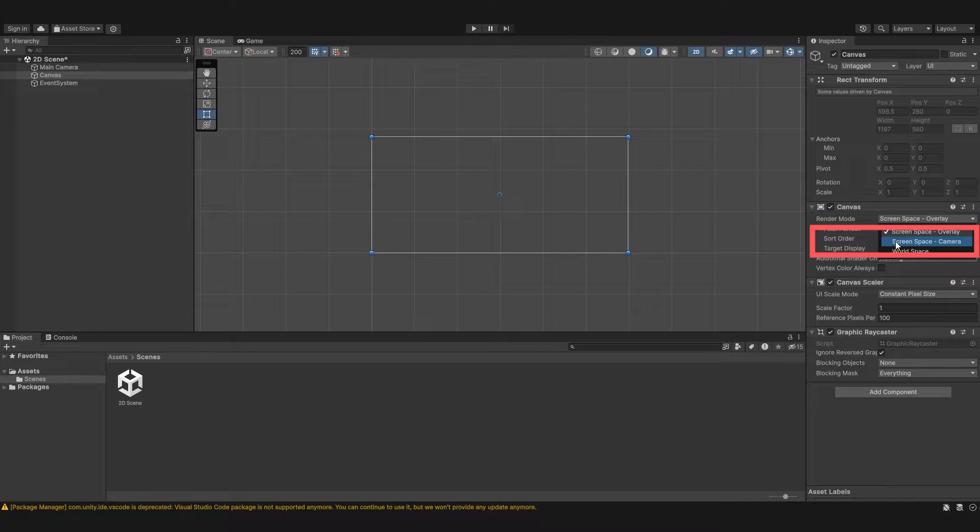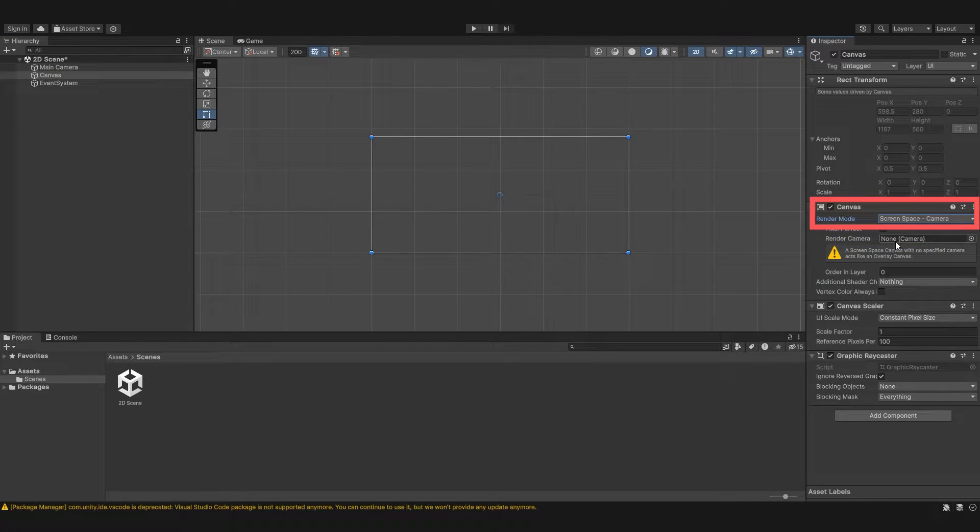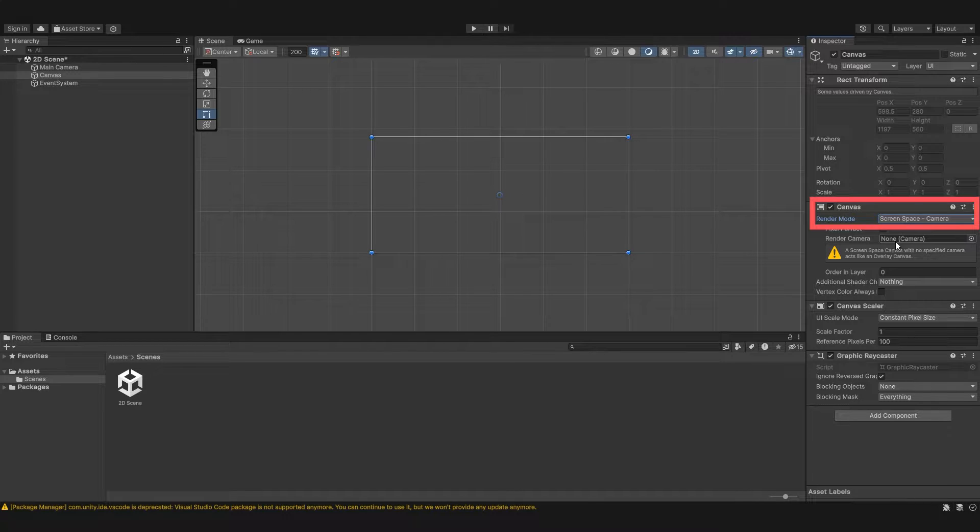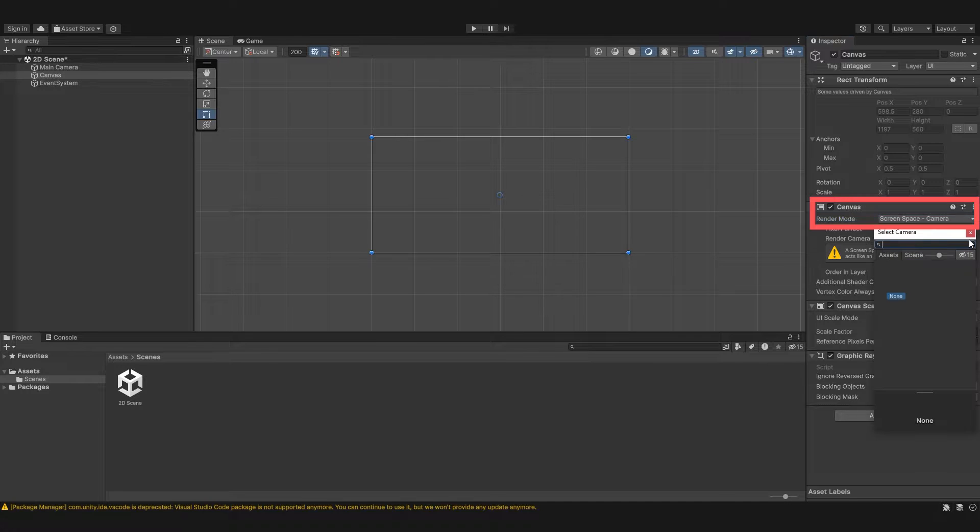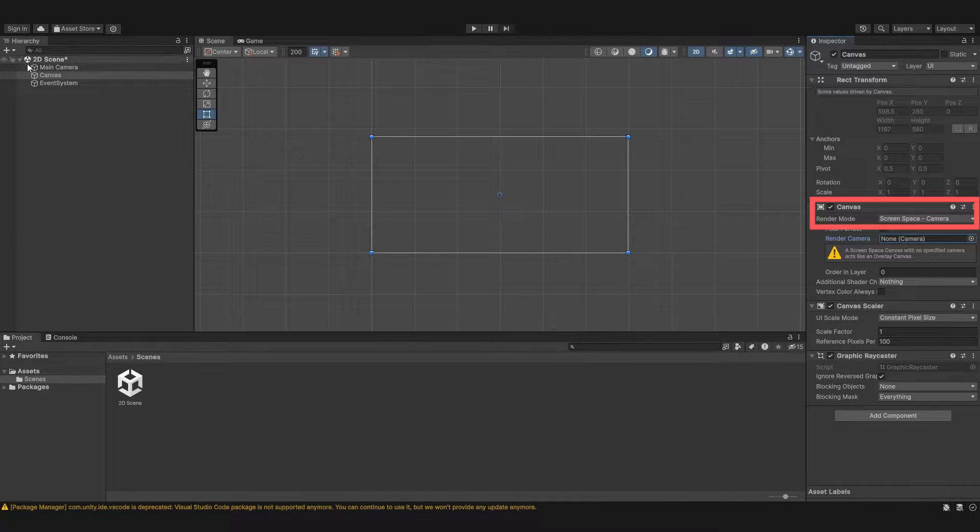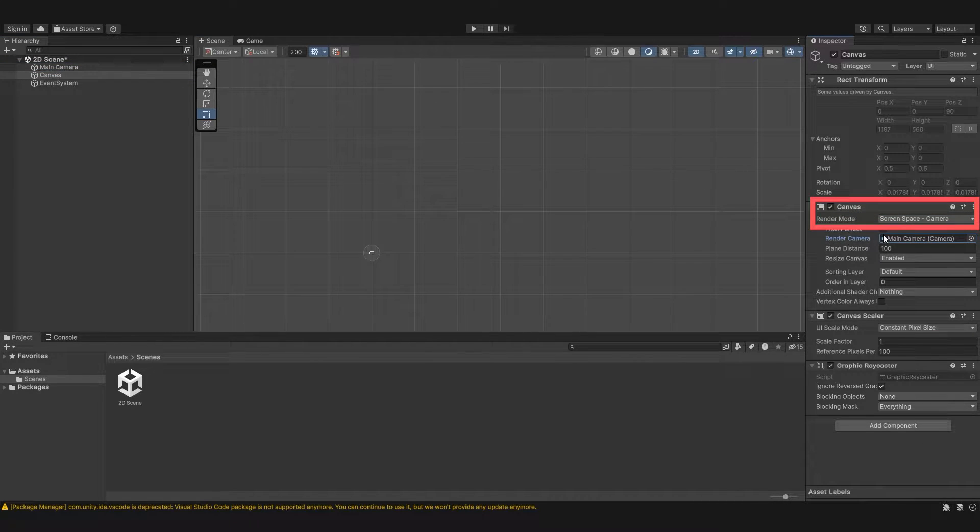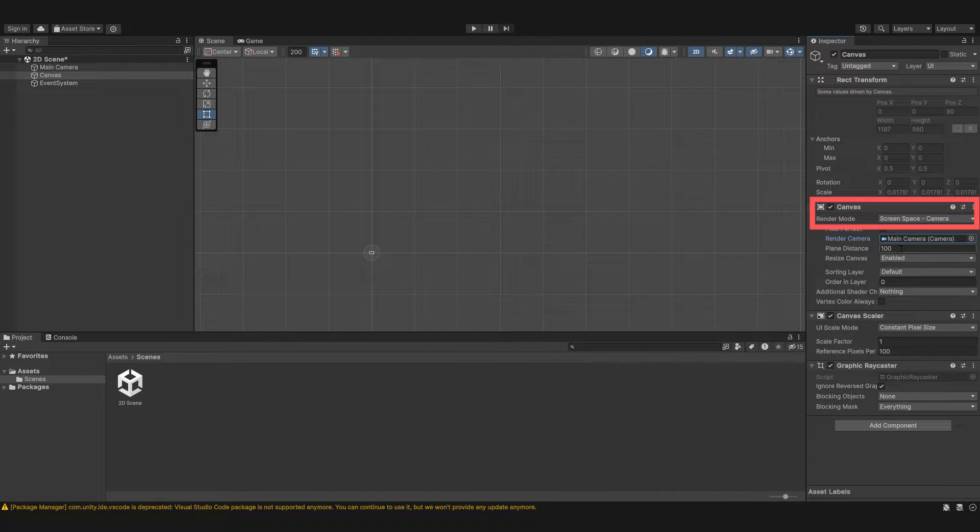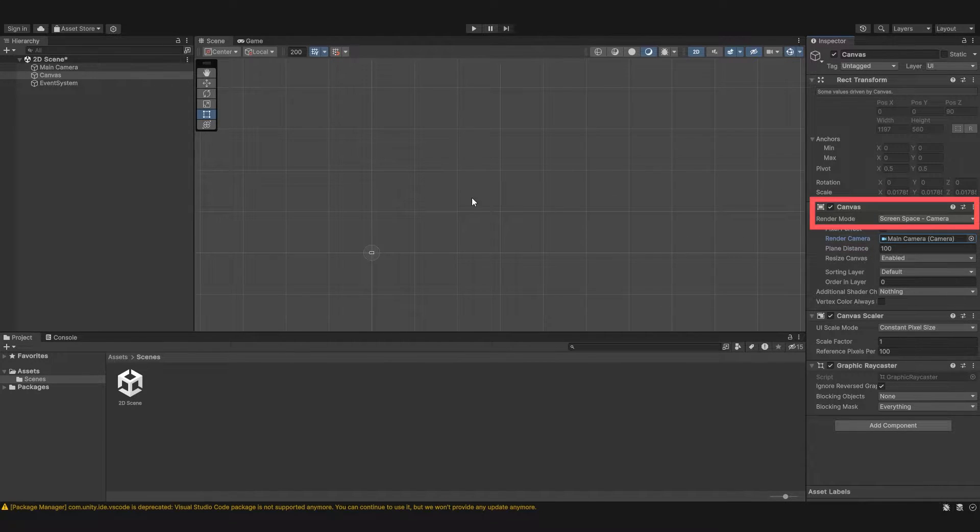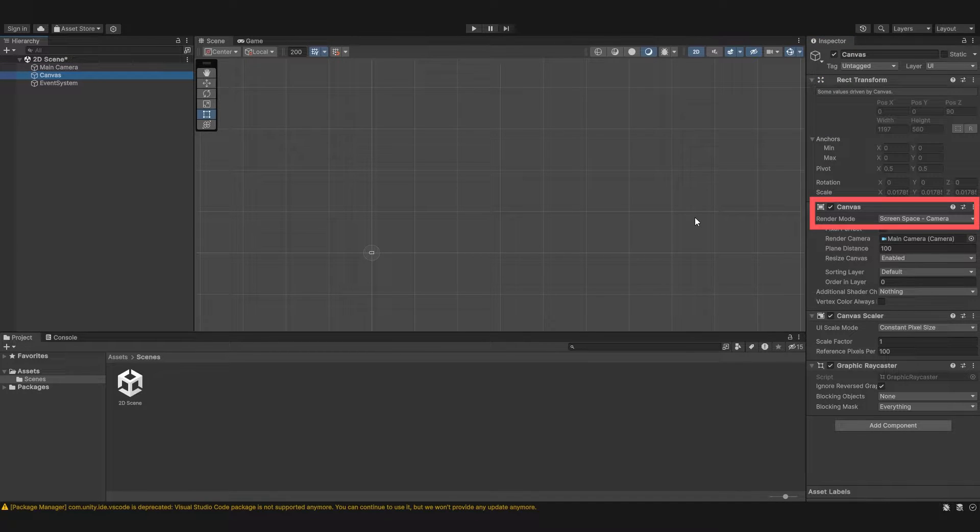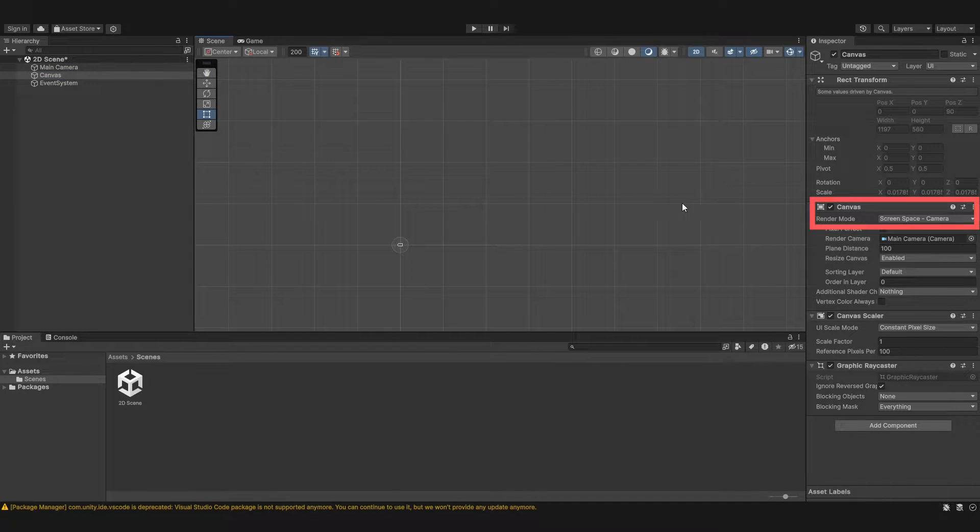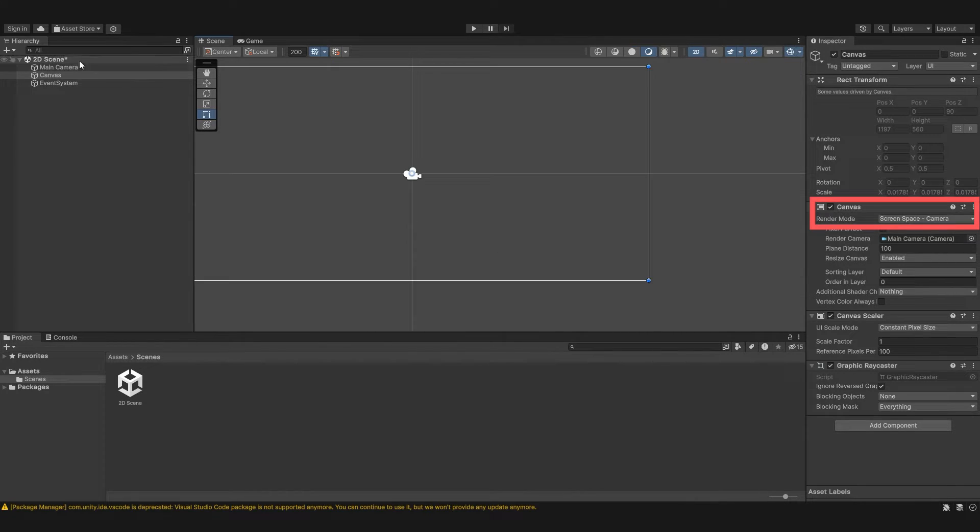Next you'll see if we click on this we have screen space camera. This is quite similar but this just means that the canvas is placed a given distance in front of the camera or the given camera. So this means that the camera settings will affect the appearance of the UI. You can see I can add a render camera here. If I drag in our main camera as our render camera, then any settings that we have in our camera will affect the way our user interface appears. Basically UI is displayed via the camera.